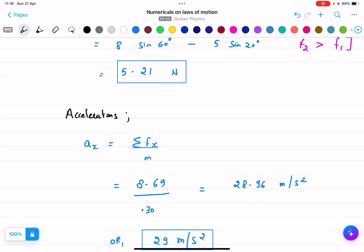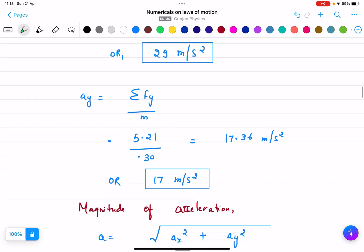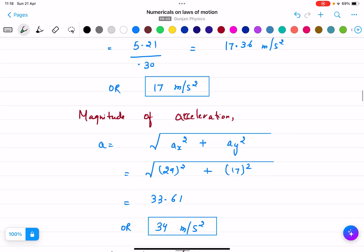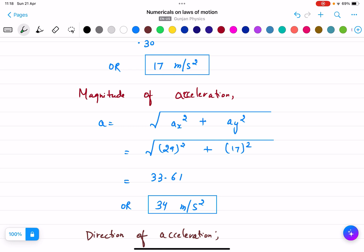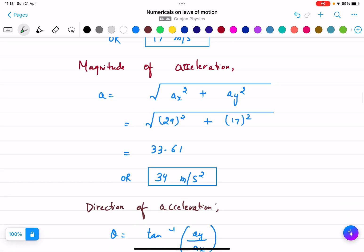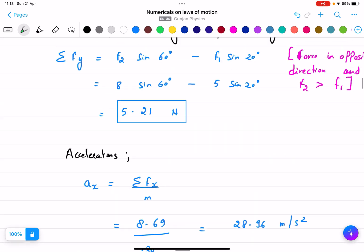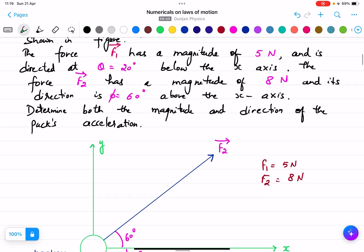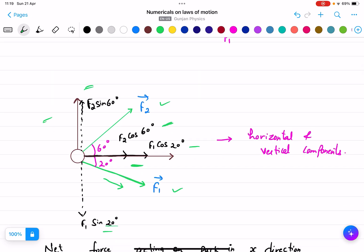Using F = ma, we find ax = 8.69 / 0.30 and ay = 17 m/s². The magnitude of acceleration is a = √(ax² + ay²), giving us 34 m/s². The key concept here is understanding how to apply horizontal and vertical components to find the resultant acceleration.